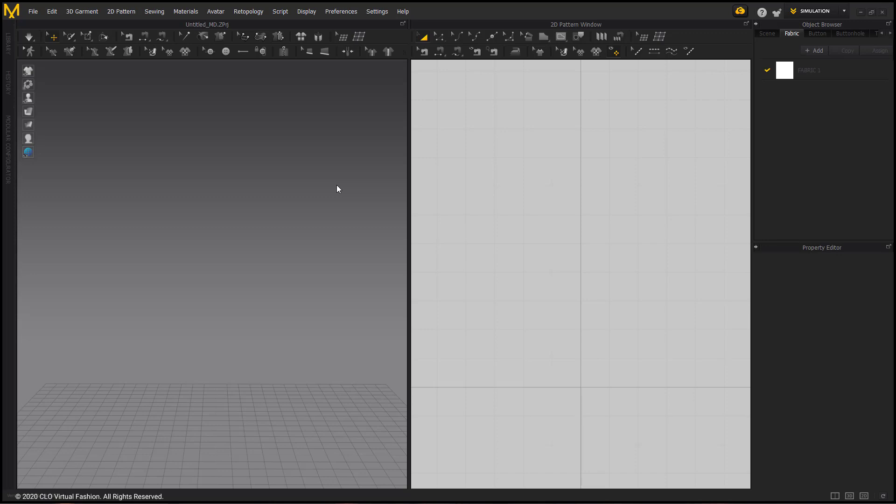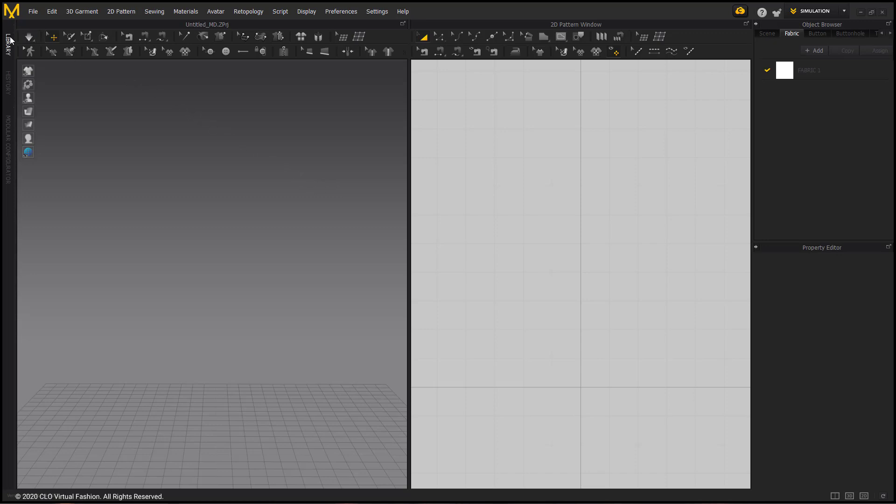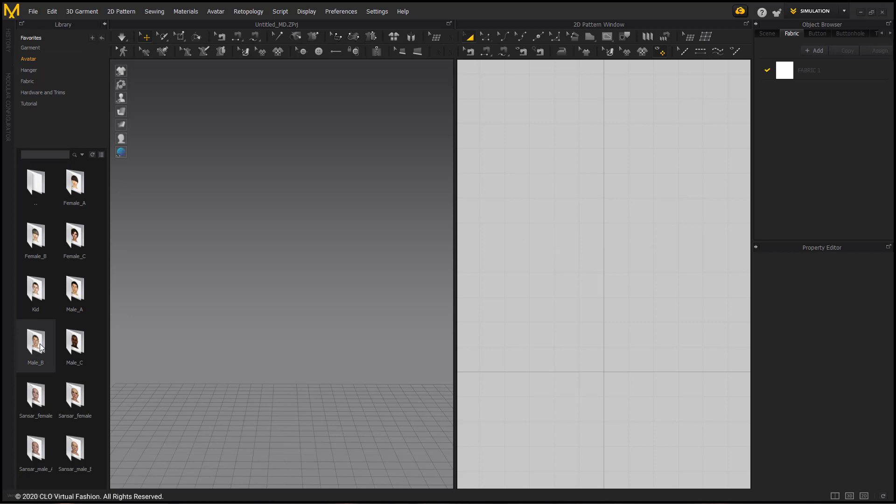To begin, we will be importing our avatar into the workspace. On the left side of the screen, I'm opening the Library tab, and I'm going to one of my favorites folders, Avatars. For this lesson, I'm going to select Male B, and I'm going to double-click on the avatar file to import him into the workspace.